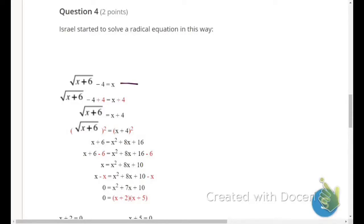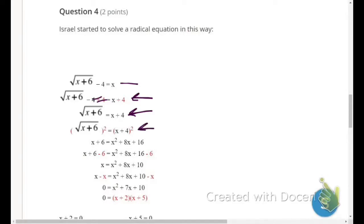Everything looks good so far. The next thing he did was square both sides — that looks great. But what's interesting is that he has x plus 4 on one side, and when you have more than one term on a side of the equal sign, you have to square the whole expression.